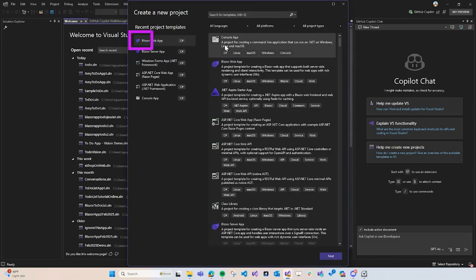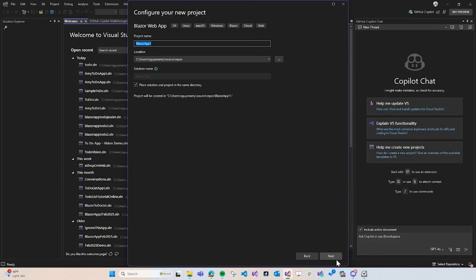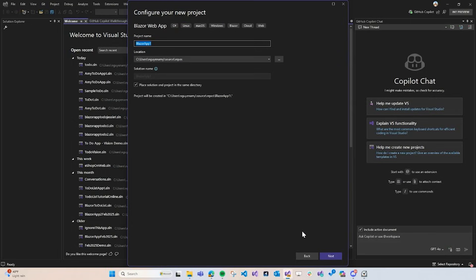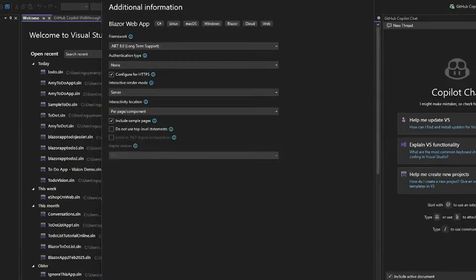Looking at these project templates here, I'm going to choose Blazor web app, and I'm going to name it Amy to-do one. And one thing to note is that I am using .NET 8, which is the long-term support version.